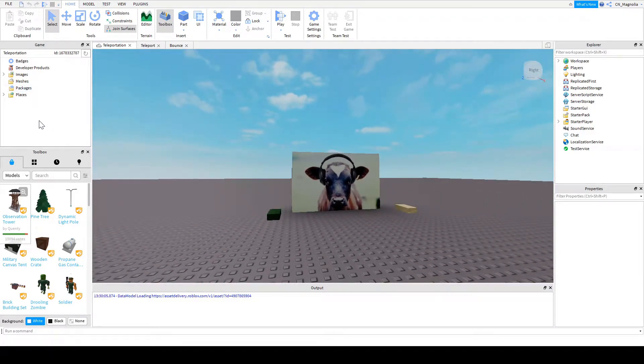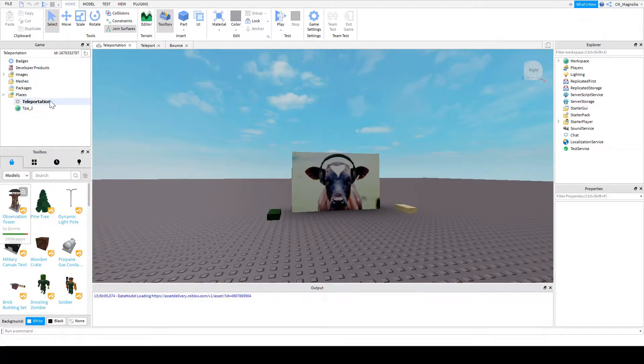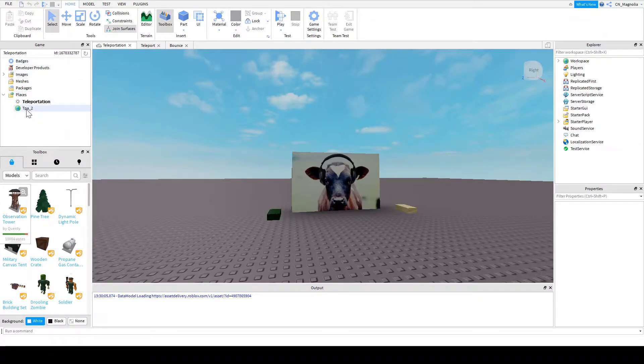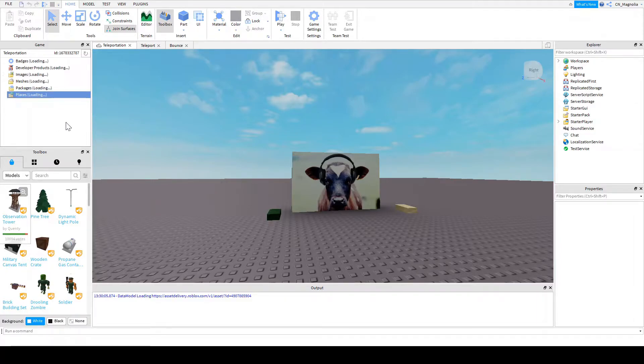After you click publish, you're going to see this. You're also going to see places and then the name of your Roblox game here. Now this is the TPA2 that I had set up earlier. But if you want to do teleportation for multiple levels, you're going to need multiple places. So you're going to say places, add new place.